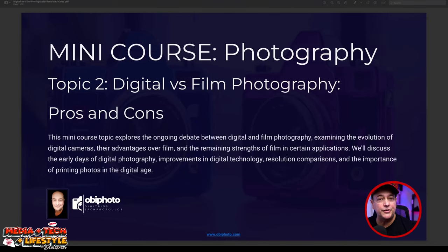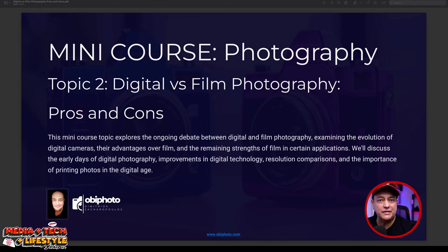We'll discuss the early days of digital photography, improvements we see today, resolution comparisons, and the importance of printing your photography — because that's when you truly see what's really good in your photographs. This presentation is short, not as long as the previous video. You can download the PDF anytime for free — no credit details, no email address required — just click the hyperlink in the description.